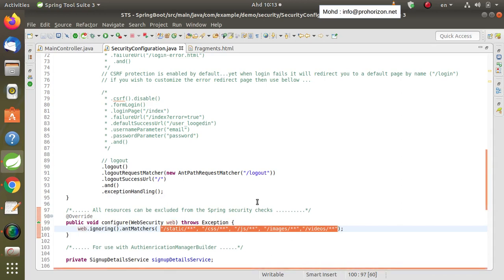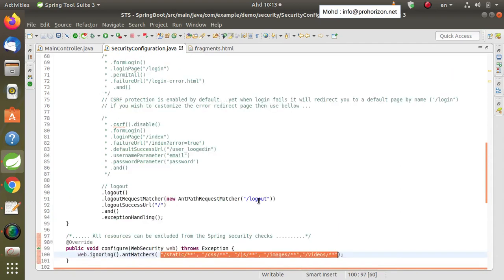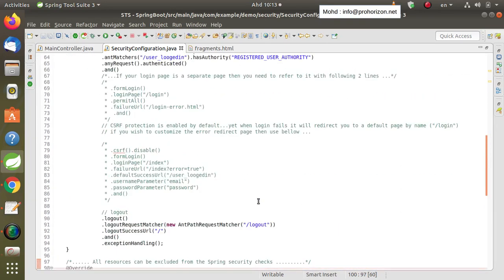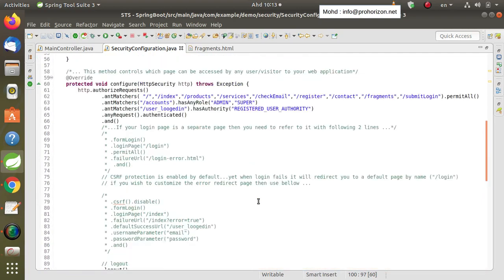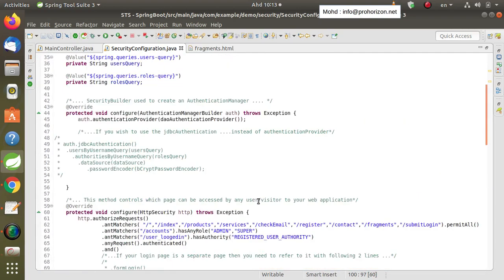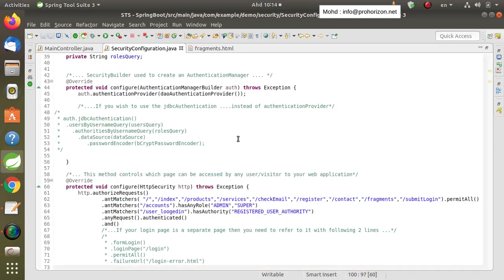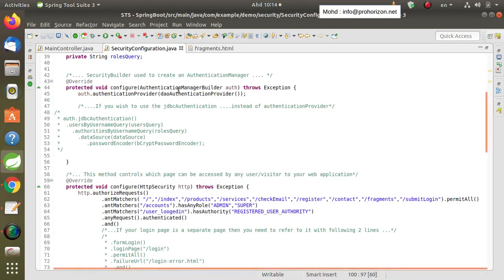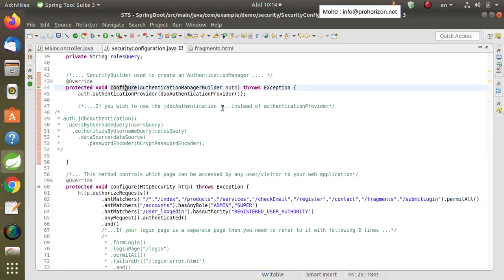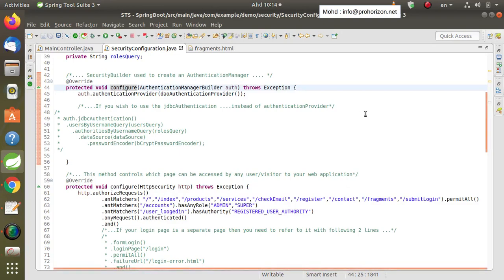That's all about this video, in which we talked about the second and third configure methods. In the next video we will start the real work of Spring Security by enabling UserDetailsService and UserDetails — done with the first configure method using AuthenticationManagerBuilder — and we will see how to implement real Spring Security on the web application and the database. Thank you very much.